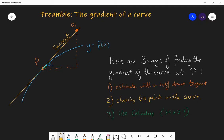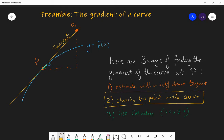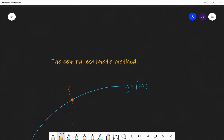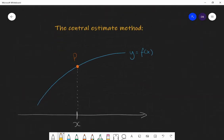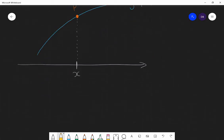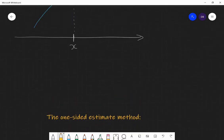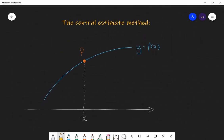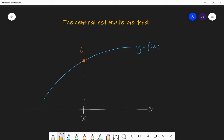Today we're going to be focusing on the second method — going beyond GCSE by looking at two points on the curve and thinking about which two points we should choose to give us a good estimate for the gradient at point P. The different methods we could use are called the central estimate method and the one-sided estimate. We're going to look at the central estimate method first.